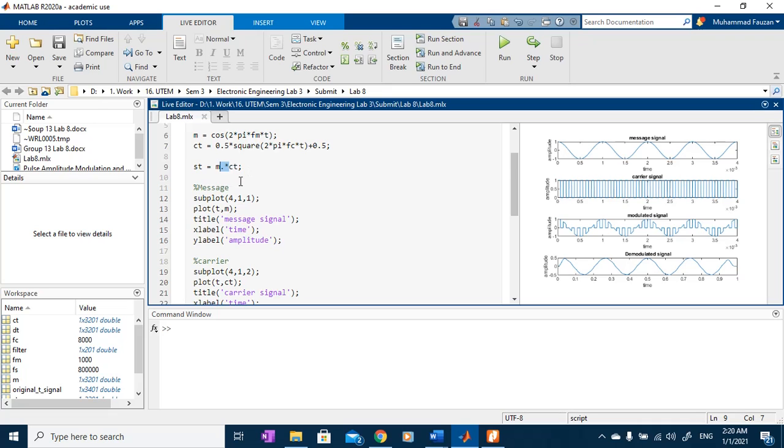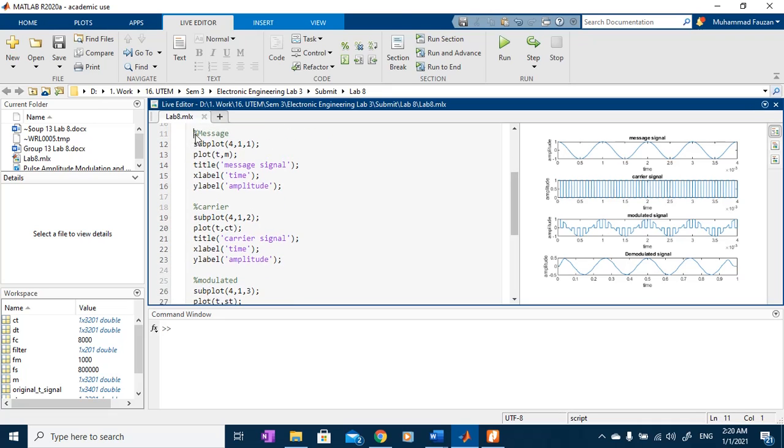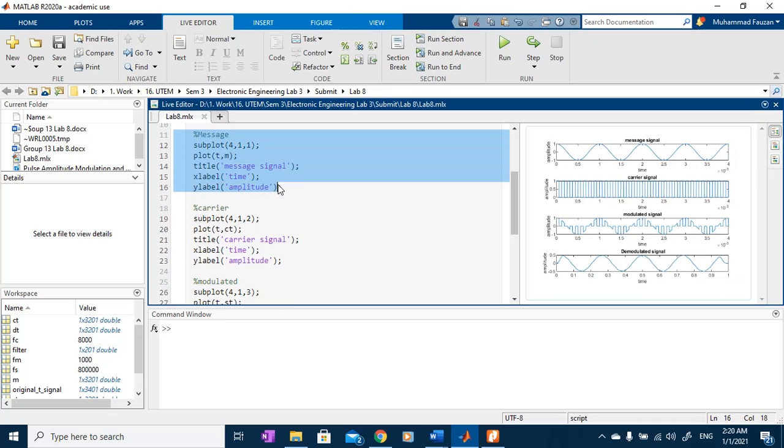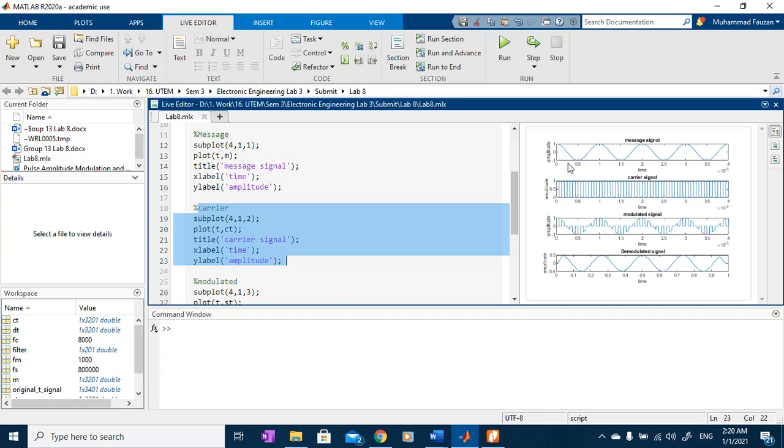And then, we can plot our message signal and the carrier signal. As we can see the amplitude signal run in 1 kilohertz and the carrier signal is in 8 kilohertz.